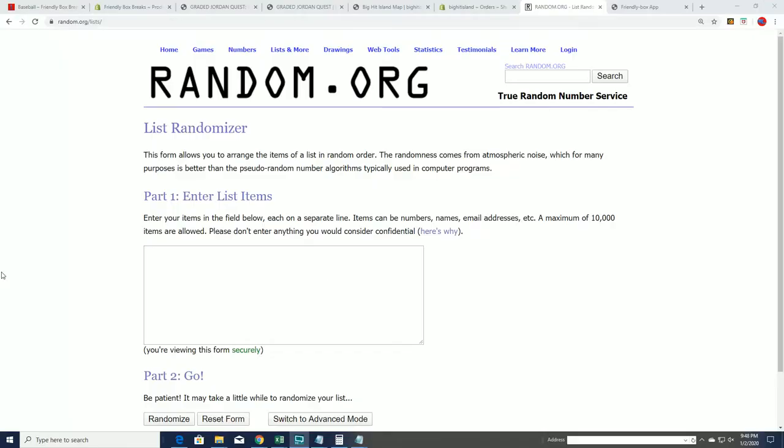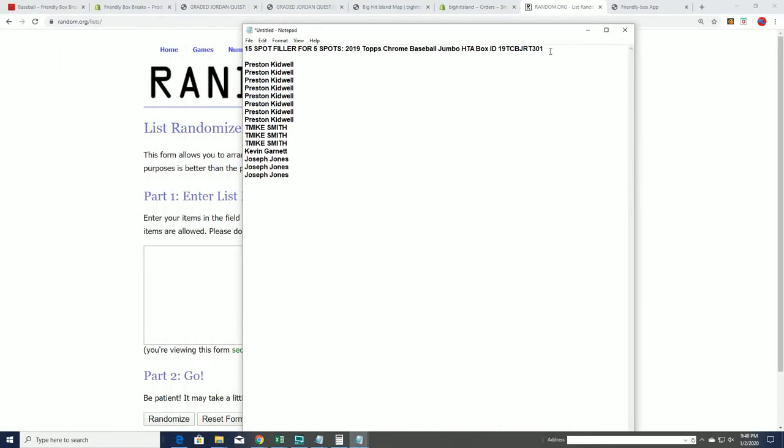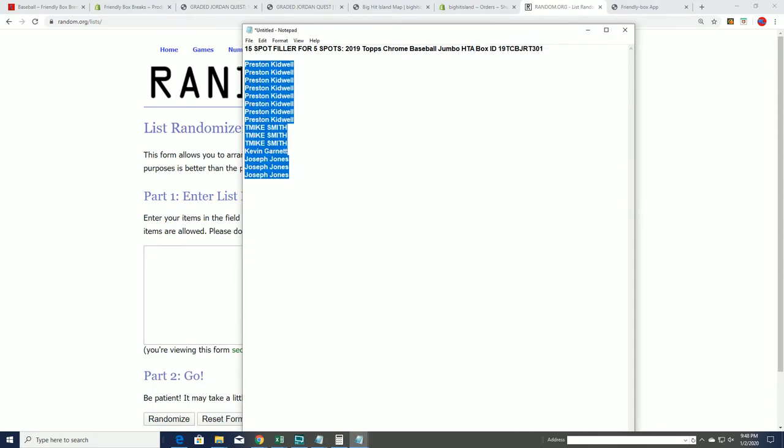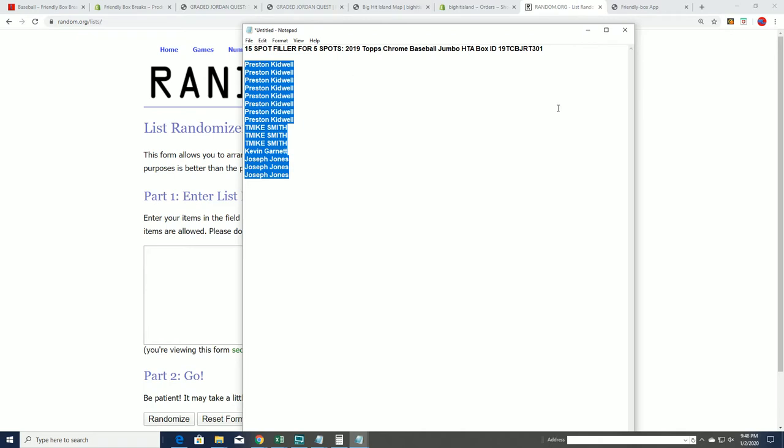Good luck, it's Topps Chrome Baseball, and we're going to be ripping open some Topps Chrome really soon. Right now we have a filler. We're filling up the remaining spots, and there's still some spots left.